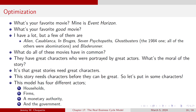Great stories need great characters. Let's go with Casablanca — made in 1942 or 1943. Production codes were in place, so this example is clean.